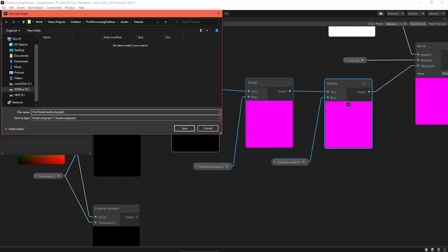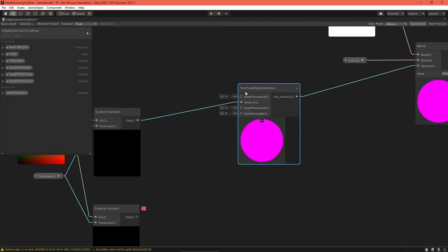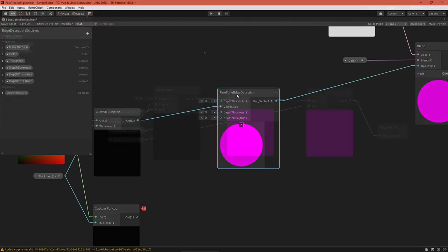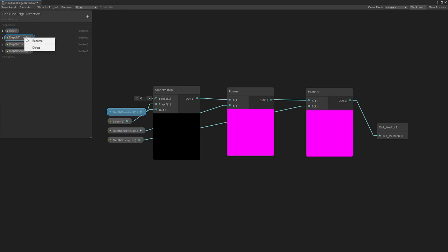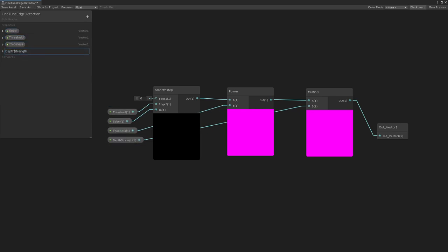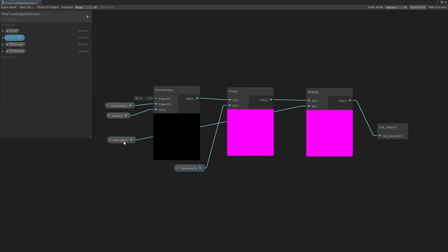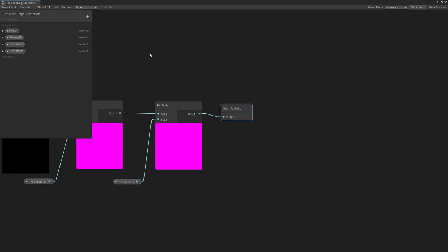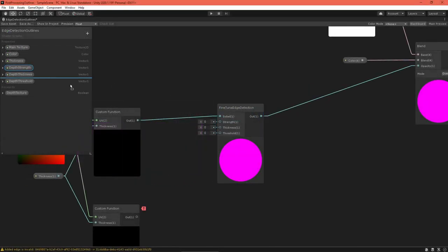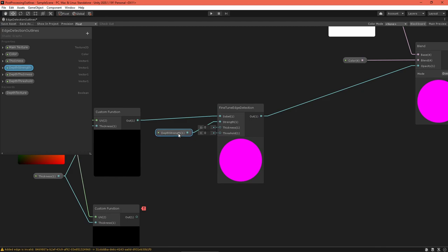Select the depth fine-tuning nodes, right-click, and select convert to subgraph. Double-click the subgraph to look inside. Clean things up a bit by rearranging messy nodes, renaming properties, and renaming the output value. Then save the asset.